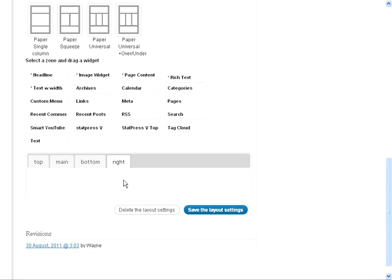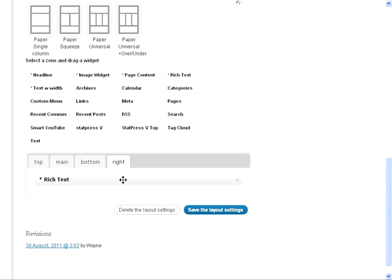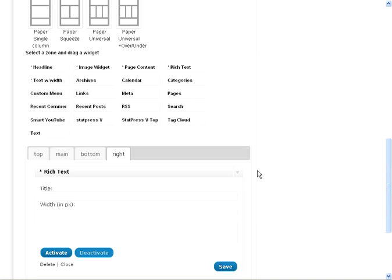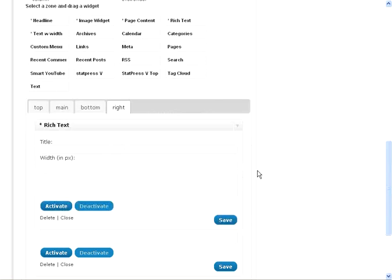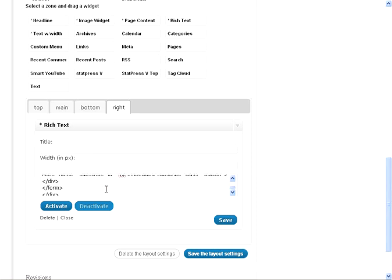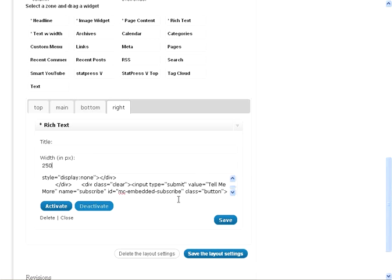What this rich text widget does versus the normal text widget that you'll find in your WordPress backend is that this gets us a visual editor. So I have the HTML code that came from my autoresponder. I'm not editing it, I'm just dropping it in here. And you can see that there's just good old form code. And we're going to tell it we want 250 pixels wide.